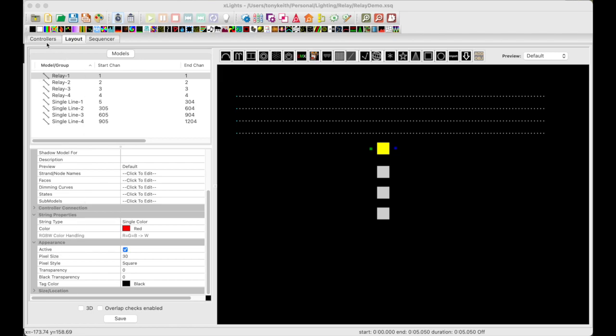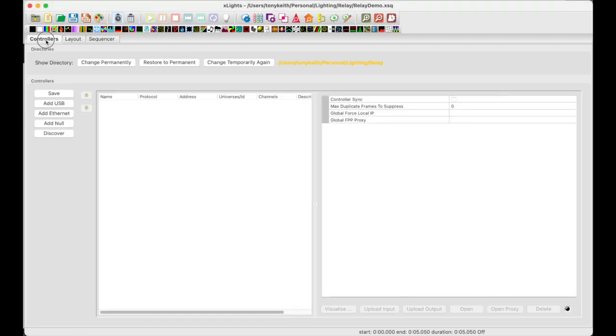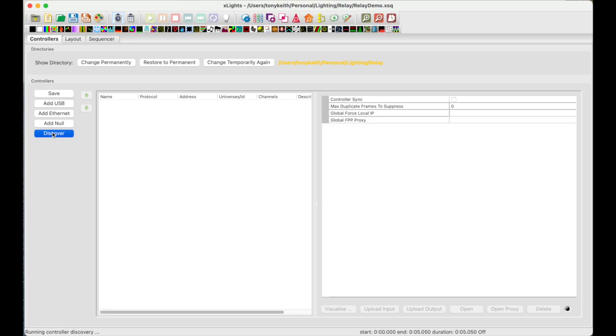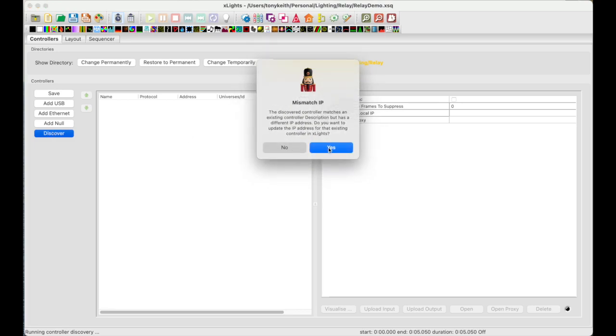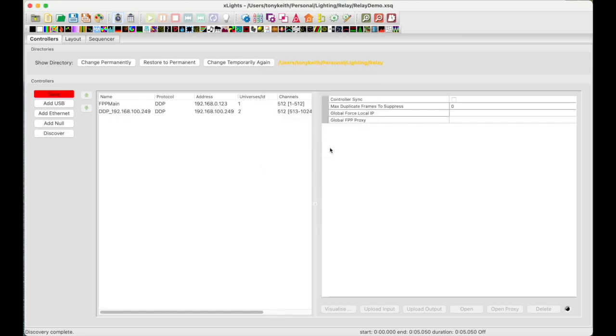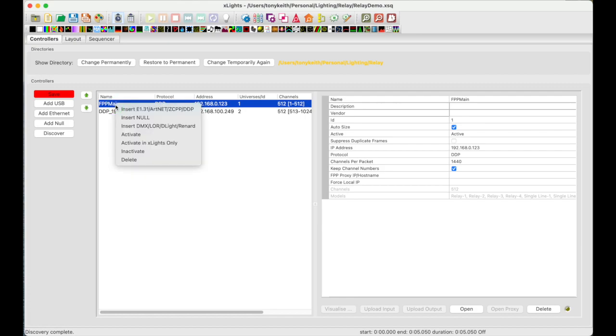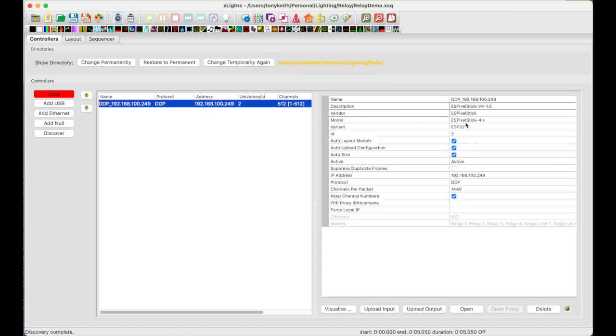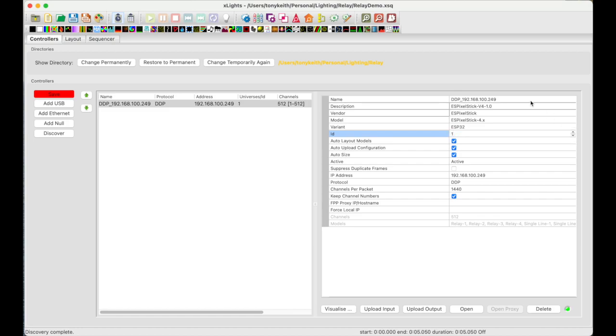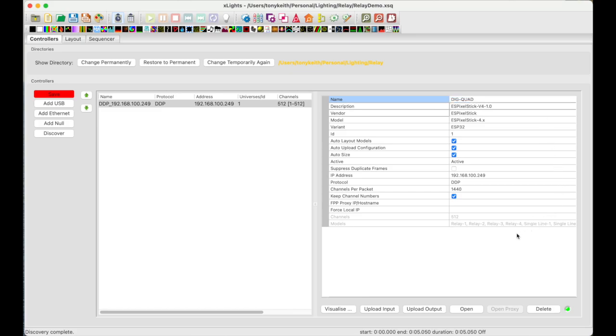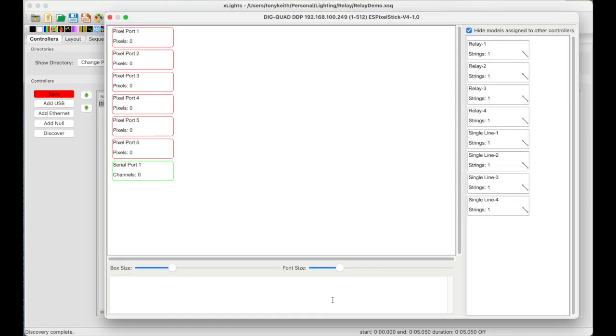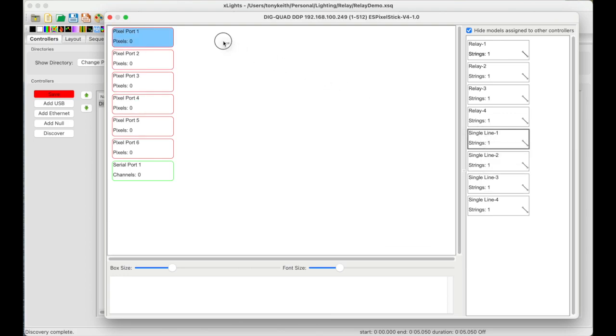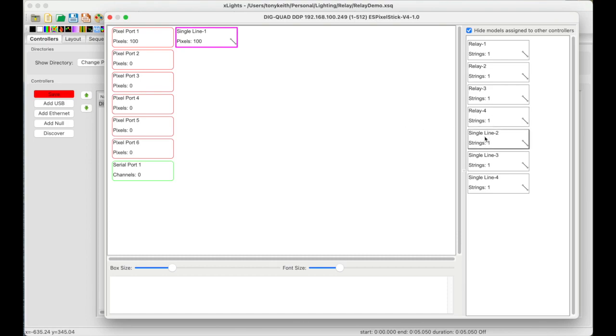Next, let's go over to the controllers tab. I'll press the discover button to find my Dig Quad. This may take a second. OK, it found my FPP, FPP main. We don't need it for this demo, so I'm going to go ahead and delete it. Here is my Dig Quad. I will go over and change the ID to 1, something I like to do. And then I will set the description to Dig Quad. And next we're going to take a look at the visualizer by pressing the visualize button.